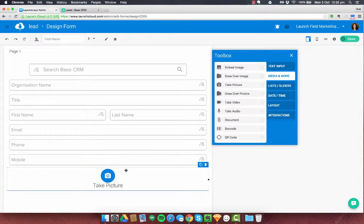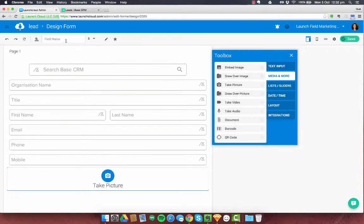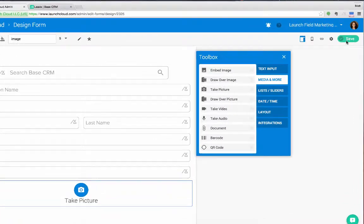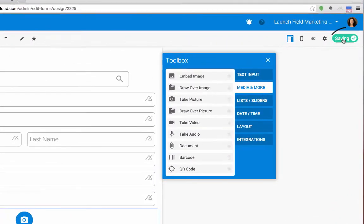I just need to label that little guy. Label that as image. Now all this other stuff is going to be pre-labelled for you because we know what that is. And I'm going to save this form.